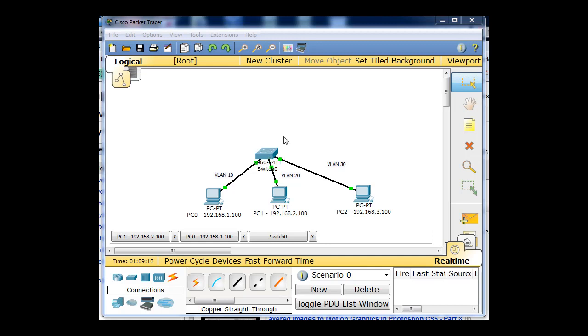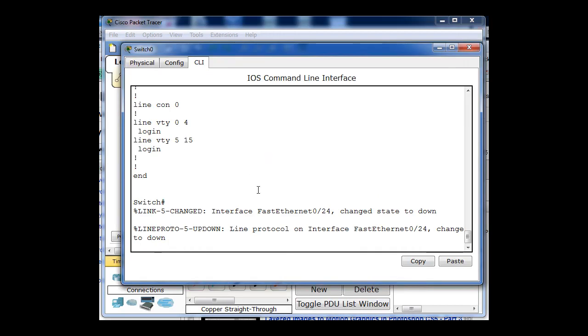In this case, this switch has been configured for VLAN 10, VLAN 20, and VLAN 30. And there's a PC connected to each VLAN. The ports have been assigned on the switch to the VLANs, and we can take a quick look at that.